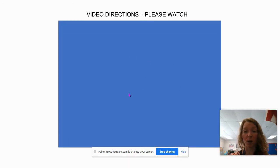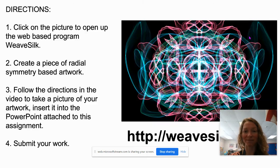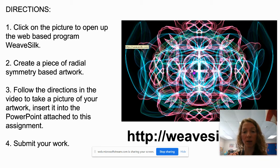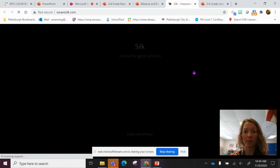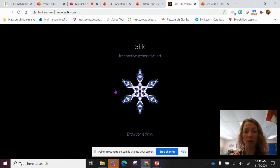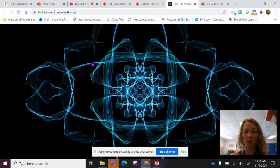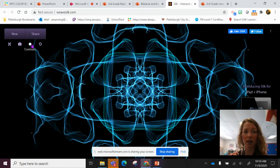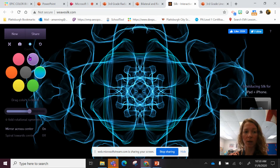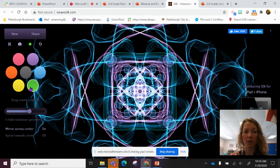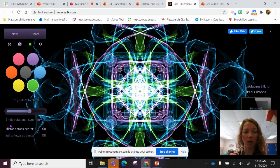I'm going to insert this video right here. You're going to watch it, and these are the directions for your choice and exploration today. You're going to click on this picture and it will open up a website called Weave Silk. This is a program that you can use to create radial symmetry. You can just click your mouse on the screen and start drawing — click and drag. You'll notice some controls up here; you can change the colors and the rotational symmetry, the number of points that it will radiate from the center.